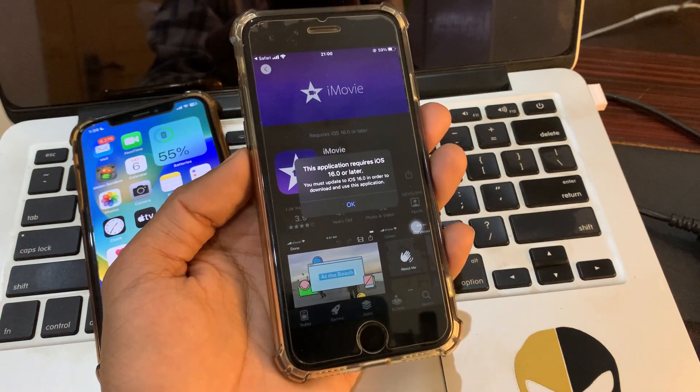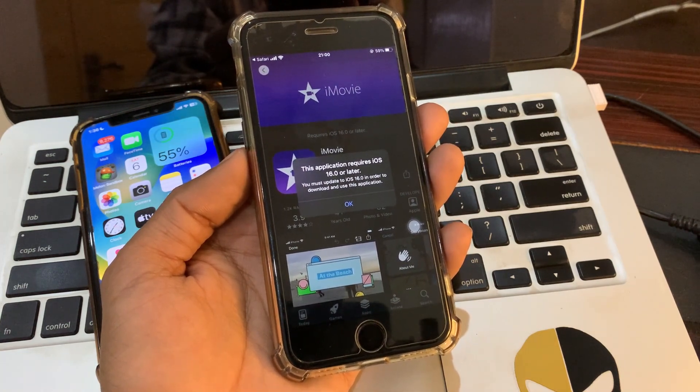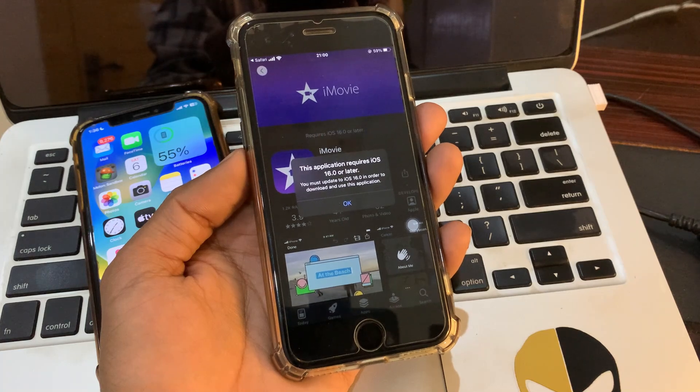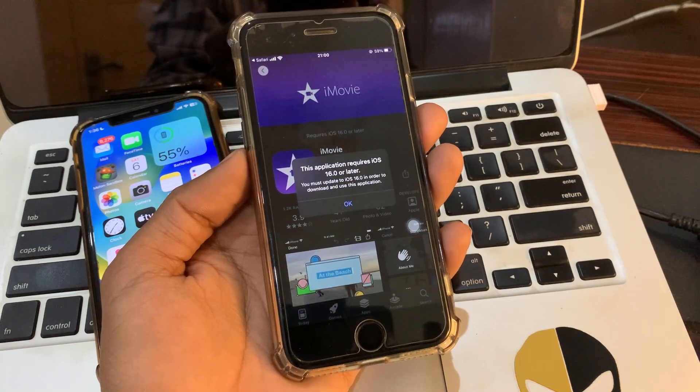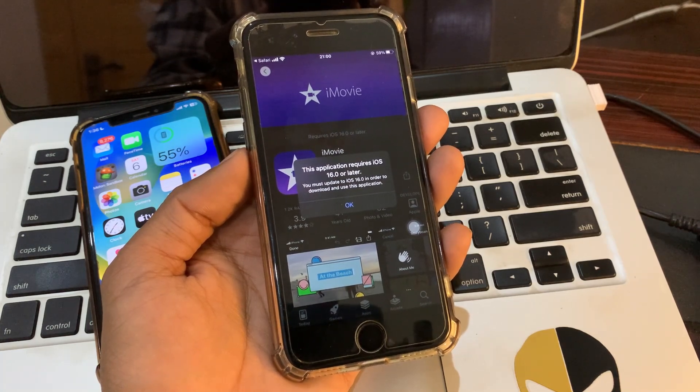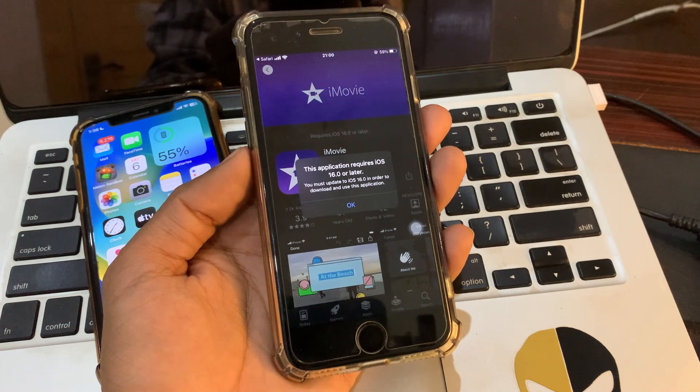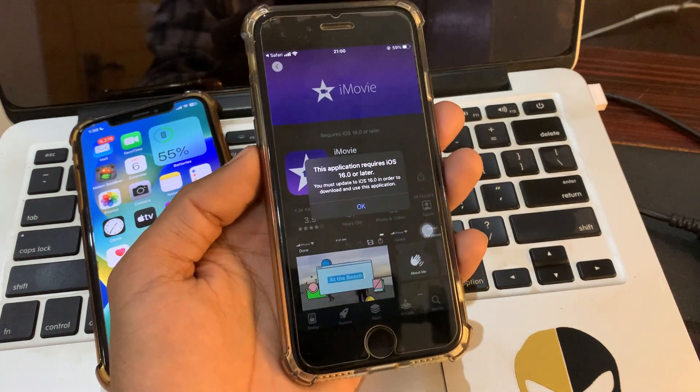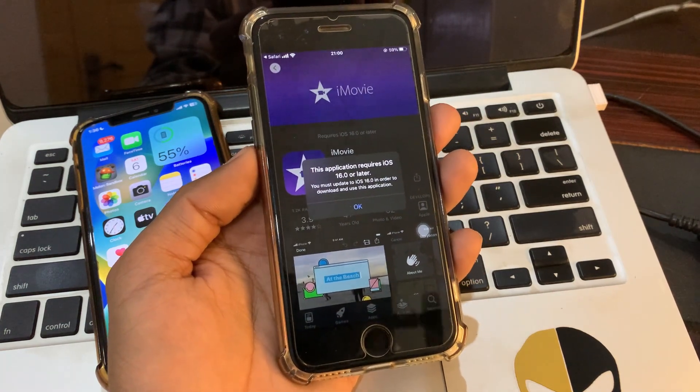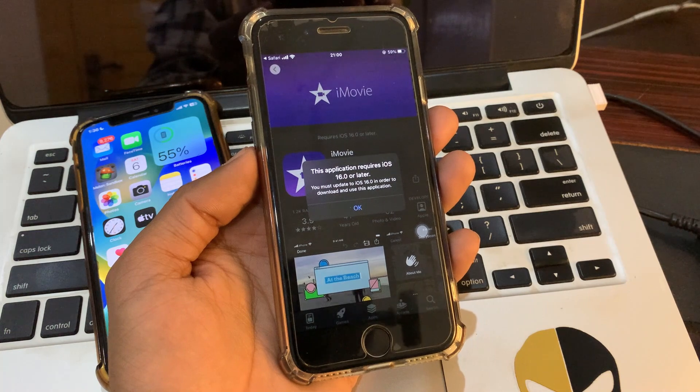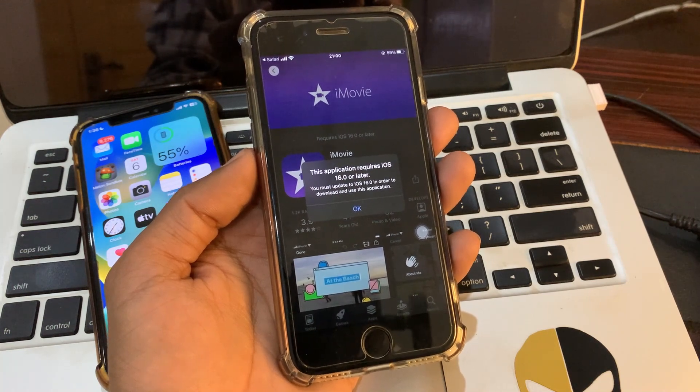So if you're getting this error and you want to download that app in your iPhone and if you have an older iPhone that is not supported on iOS 16 or any latest version, then let me show you how you can download these apps without getting this error without updating your device. So watch this video until the end.